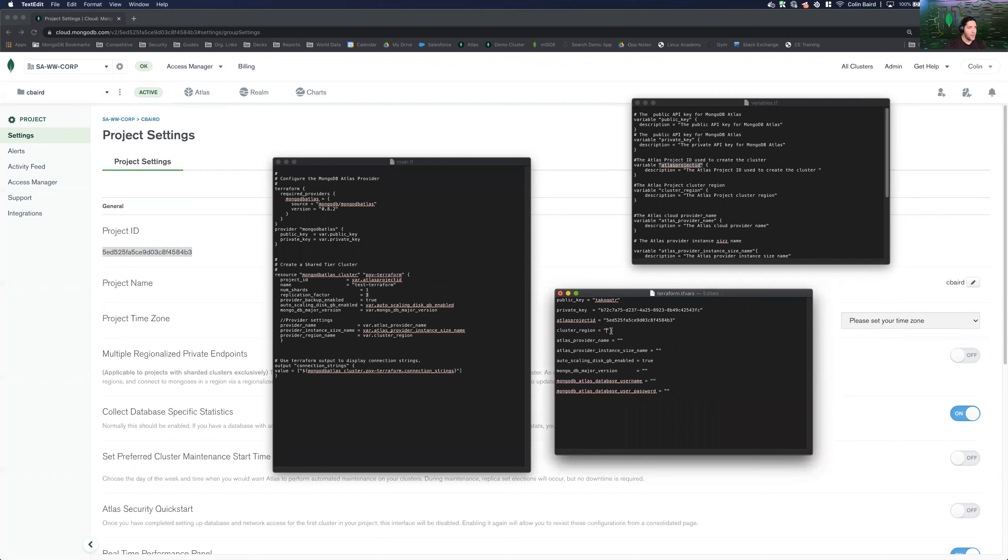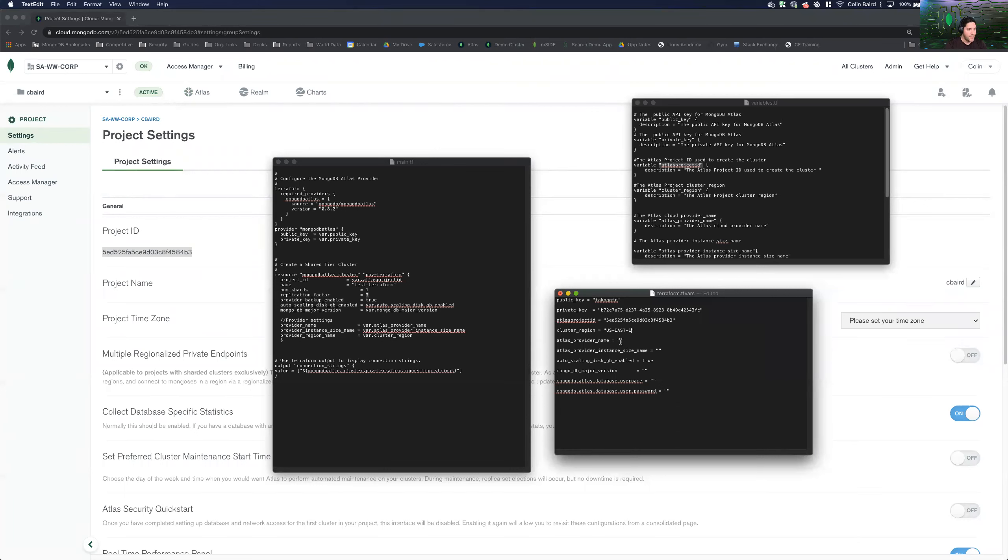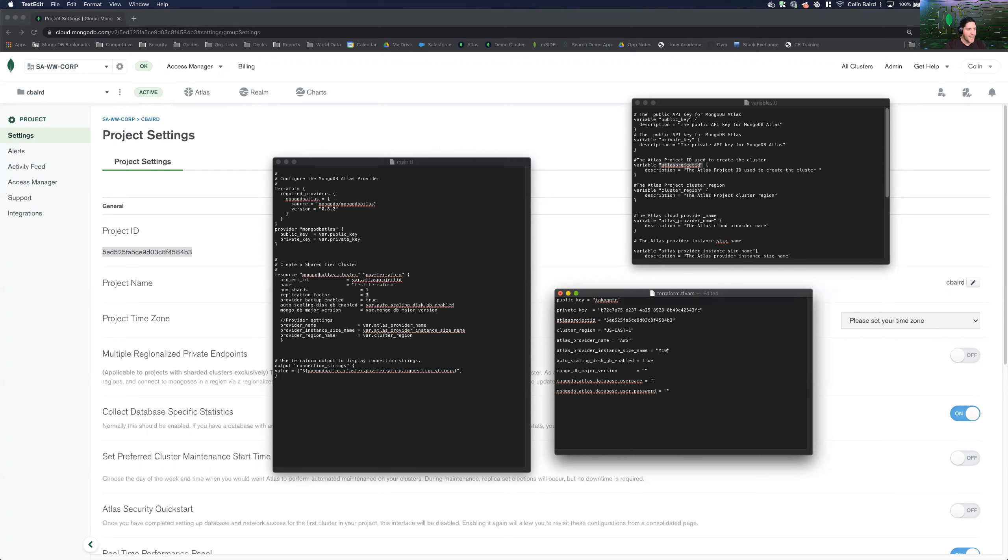So cluster region, we're going to go with AWS. So we're going to do AWS US East one. And the provider name is going to be obviously AWS. Instance size is the corresponding tier that we want to deploy in Atlas. So we'll just do an M10 version. We'll go with the latest and greatest 5.0.